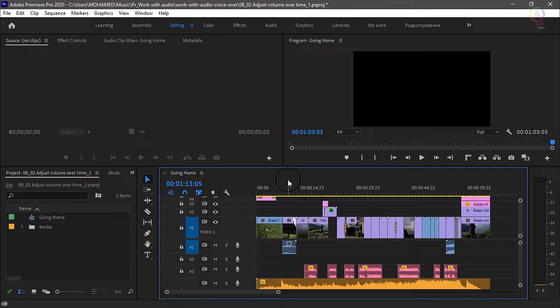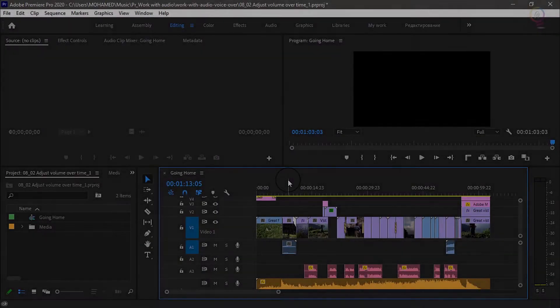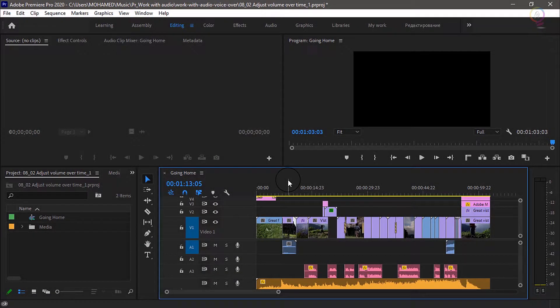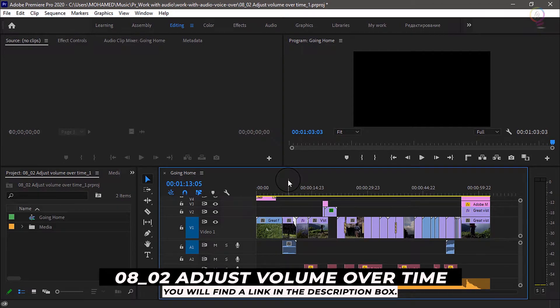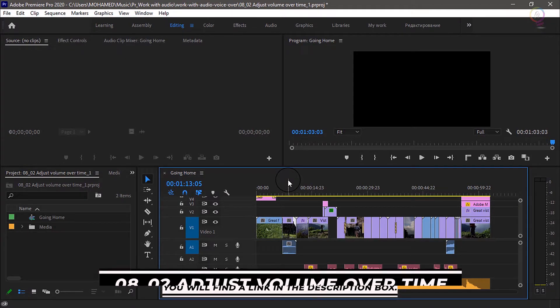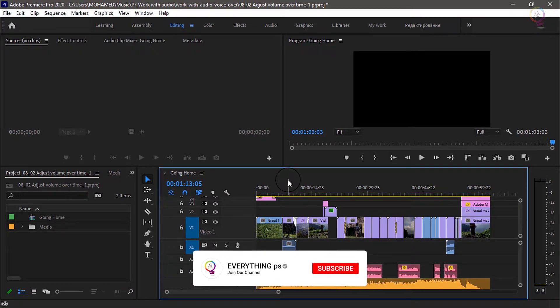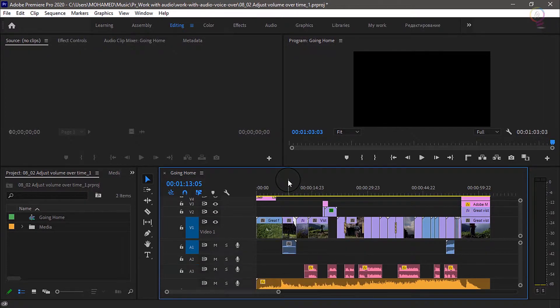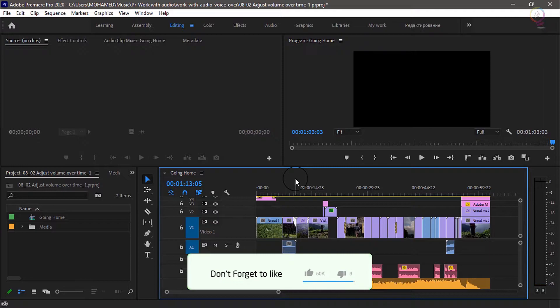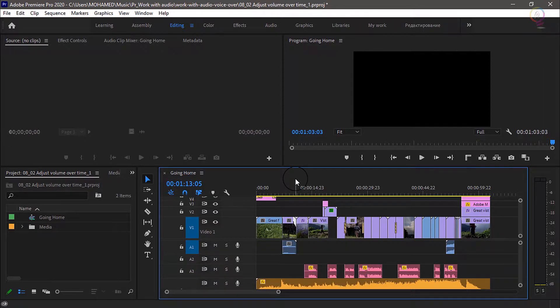Then you are in the right place. Let's start our tutorial. For this tutorial I'm using the Premiere Pro project file 0802 Adjust Volume Over Time. You'll find that project file with the media associated with this tutorial. You can download it from the link down below in the description box. Just double click on it to open it in Premiere Pro.